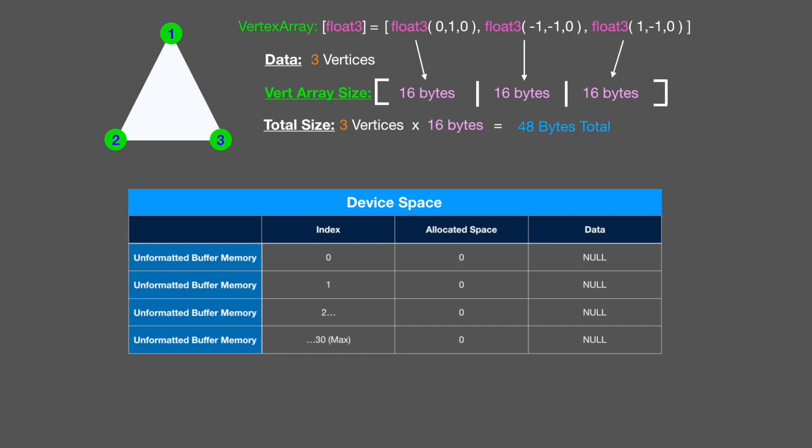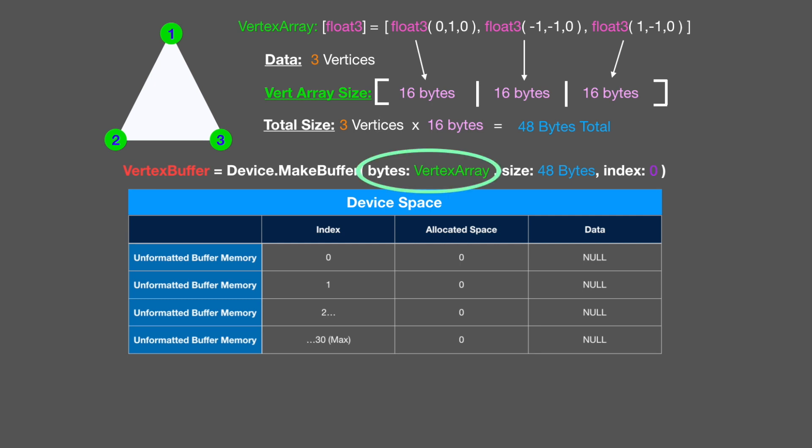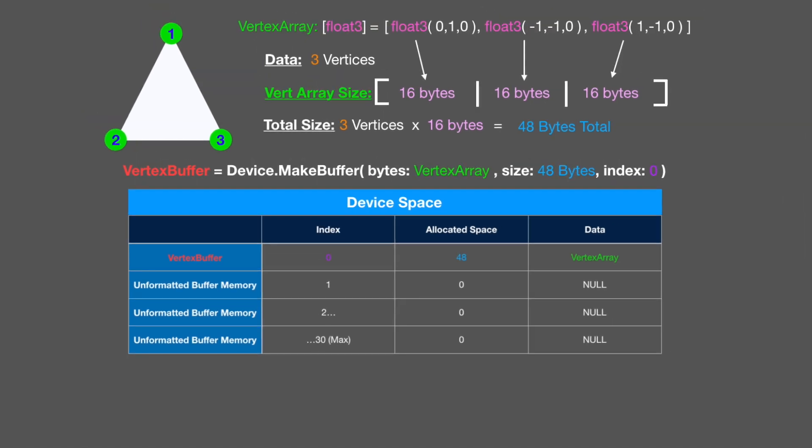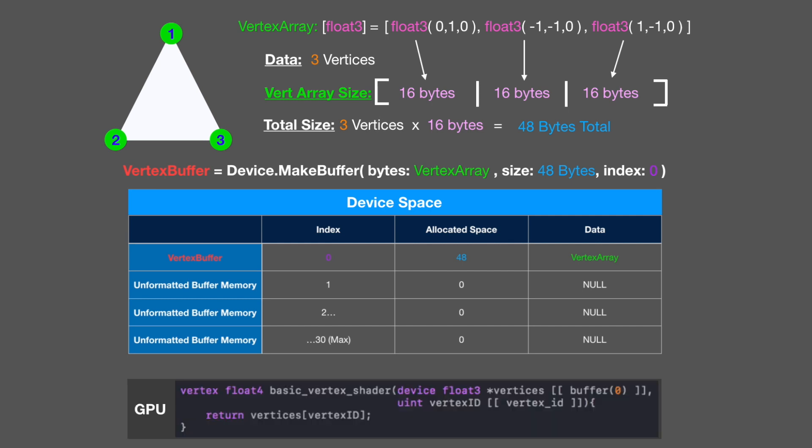Moving on, let's create this buffer so we can use the device. We'll say vertex buffer equals device.makeBuffer. So we're going to use the device to make our buffer in device space. The bytes are going to be the vertex array, which we created up at the top. The size is going to be our 48 bytes and the index is going to be zero. So what that looks like in our device space table is like this. Our first index zero will have 48 bytes of allocated space and the data will be a vertex array. Now, how do we use that with the GPU?